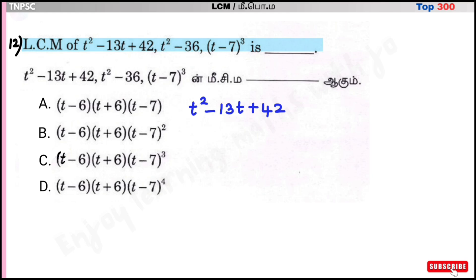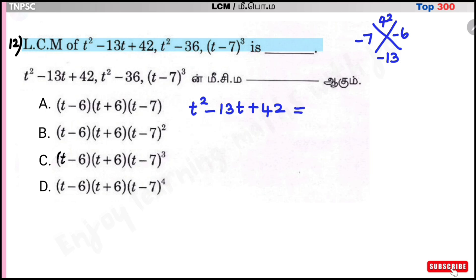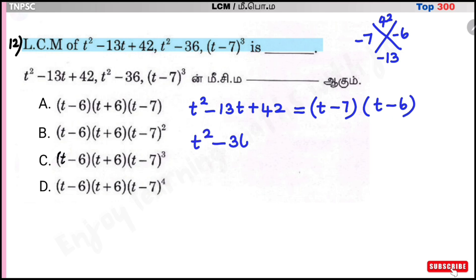First polynomial: factorize T²-13T+42. We need factors of 42 that add to -13. That is -7 and -6, since (-7)×(-6)=42 and (-7)+(-6)=-13. So the factors are (T-7)(T-6).